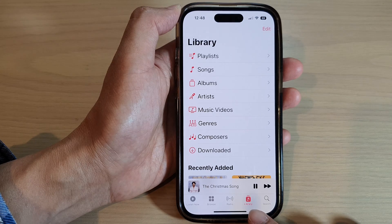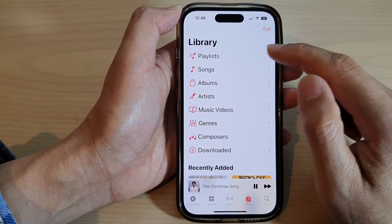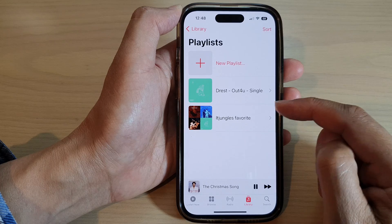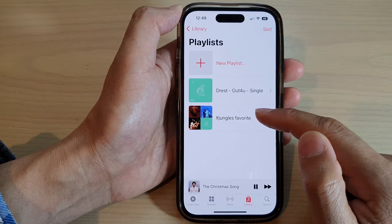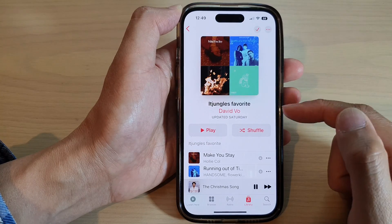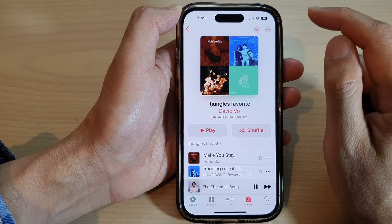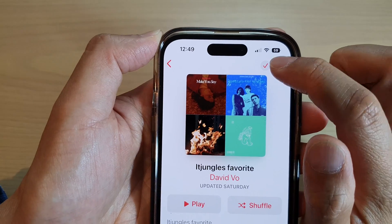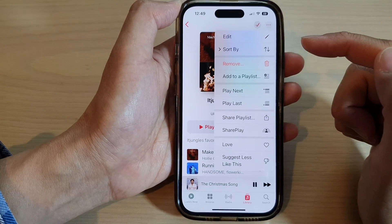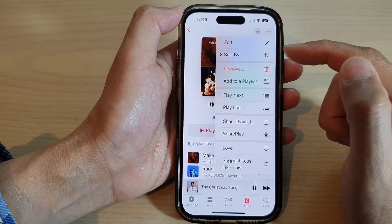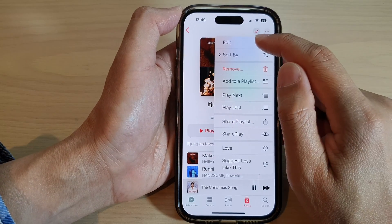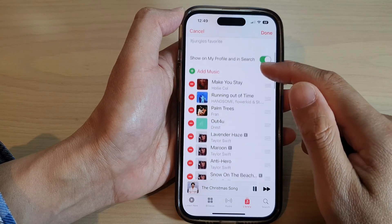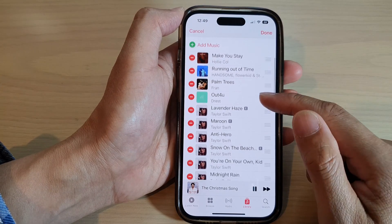Then tap on Playlist. Now tap on the playlist that you want to make changes to. Next, tap on the More button at the top. From the pop-up menu, tap on Edit.